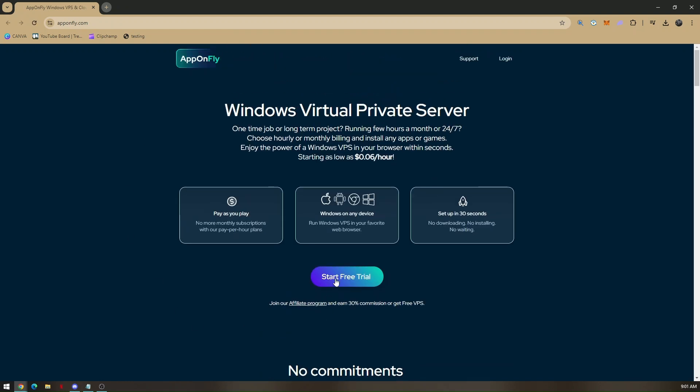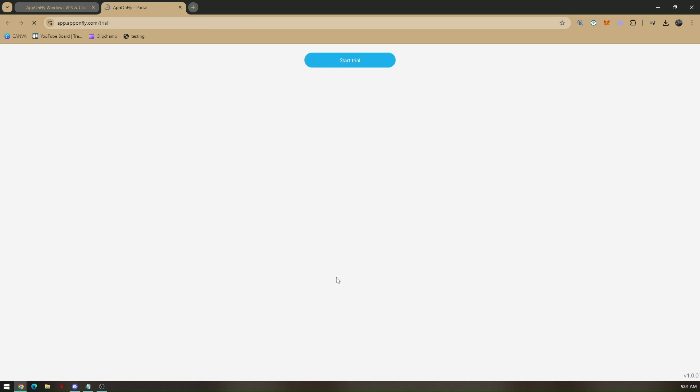Once you're here, click on 'Start Free Trial,' then click on 'Start Trial' again.